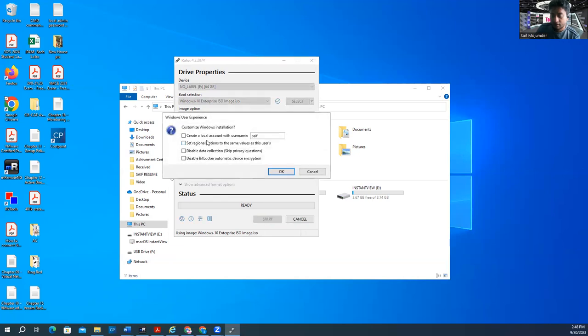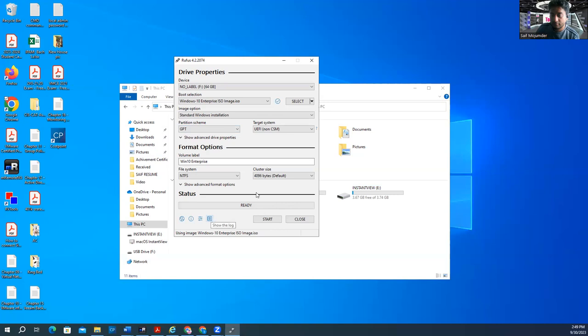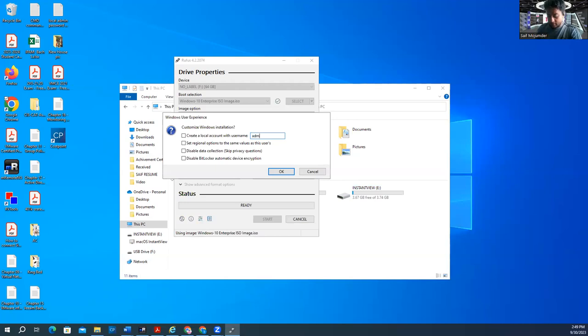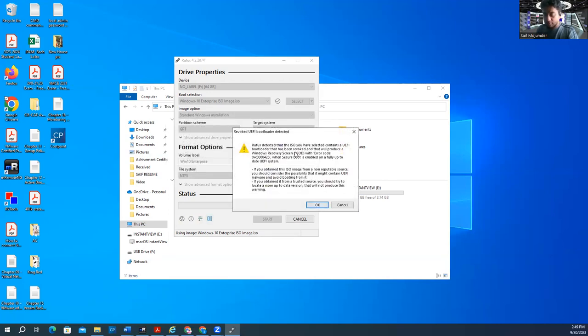So you can say start. So now create a local account with user name. So you can customize it with the user name if you want. You can specify or you can skip all those things. Start. Create a local account with user name, whatever the user name says. Admin. Disable data collection, skip privacy question, disable BitLocker automation. It's up to you. If you want you can do that. Continue. You have a bootable, there has been revoked. We will just screen.